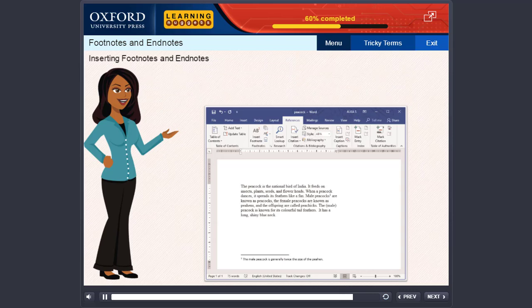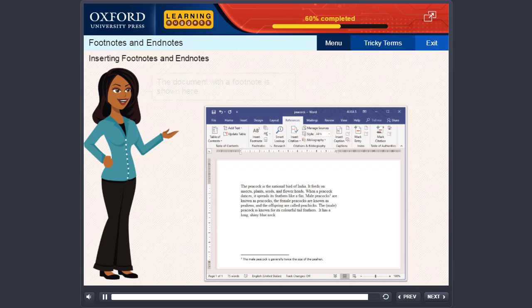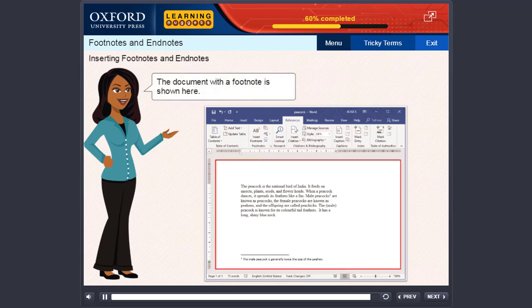Type the text for the footnote or endnote. Double-click the footnote or endnote number to return to the document. The page with the footnote is shown here.